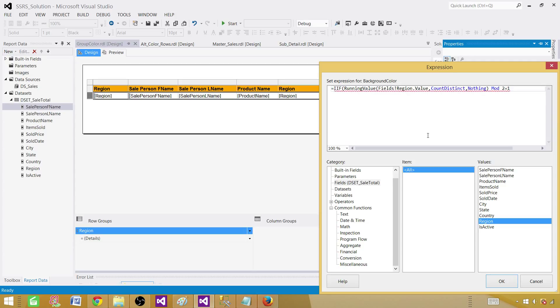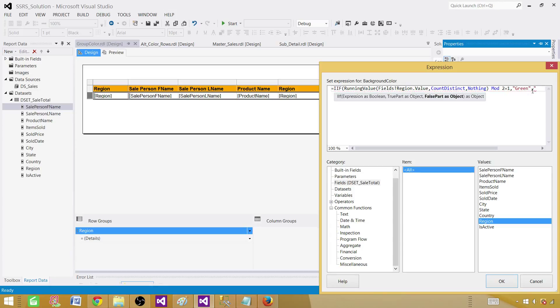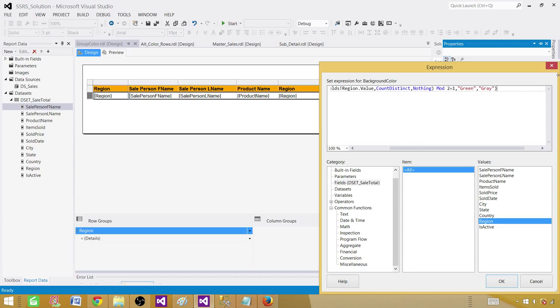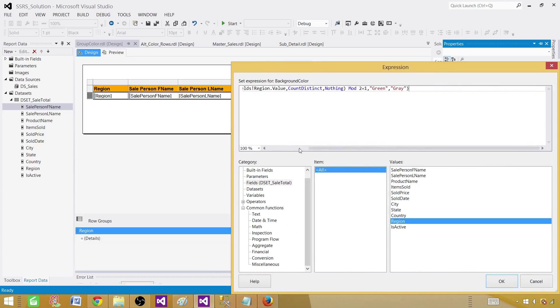If that's true, what this IIF is going to do, it is going to check this expression and say if that is true, what do you want me to do? We want to do green. So that's the color we want. And then the next part is if it's not true, this first expression, the mod of 2 is not equal to 1, what do you want to do? I want to say give me gray. So in that case, let's get the gray color. And that's how our expression would be.